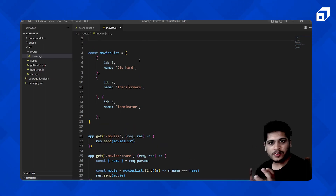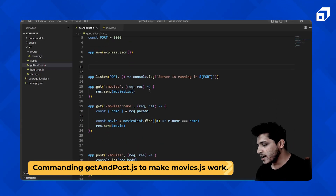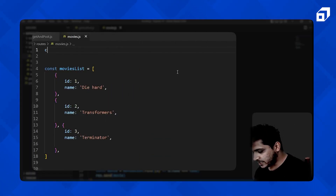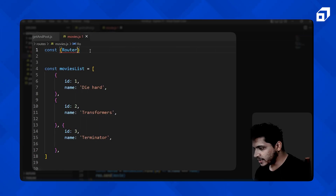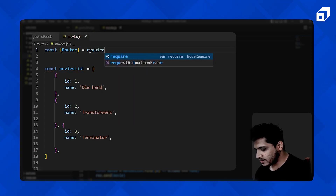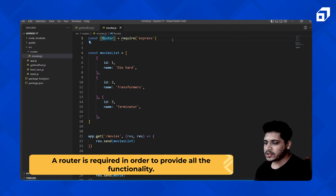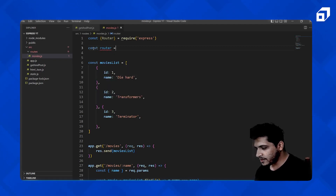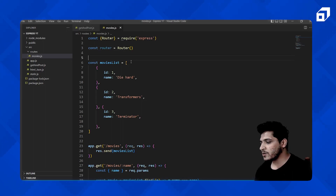Now we need to configure things to make this router work and tell getpost.js to use it. First, we need the Router from Express. We'll write: const express = require('express'), then const router = express.Router(). This Router method gives us all the routing functionalities we need.